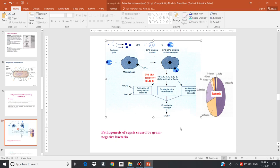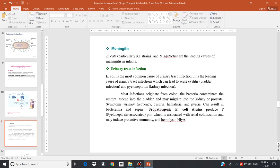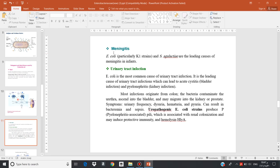In summary, every gram-negative bacterium containing lipopolysaccharide, when it enters the bloodstream, triggers this pathogenesis mechanism, and the end result of septicemia is shock and death.